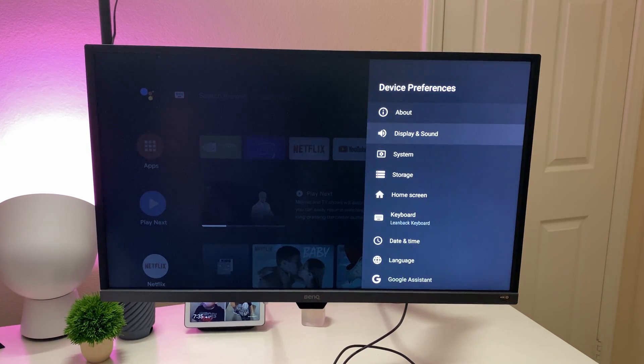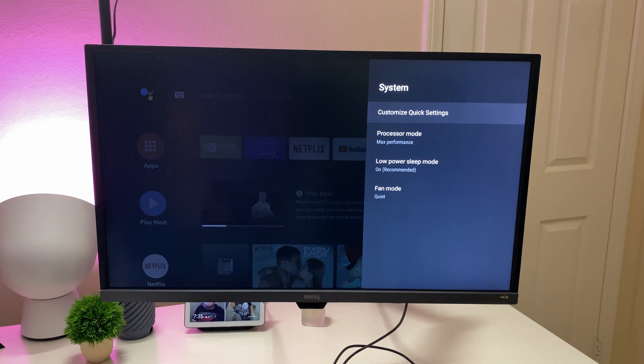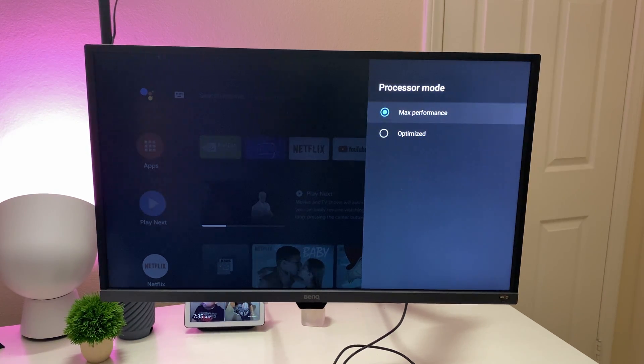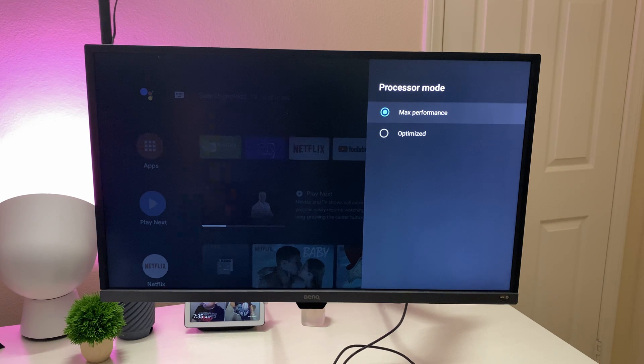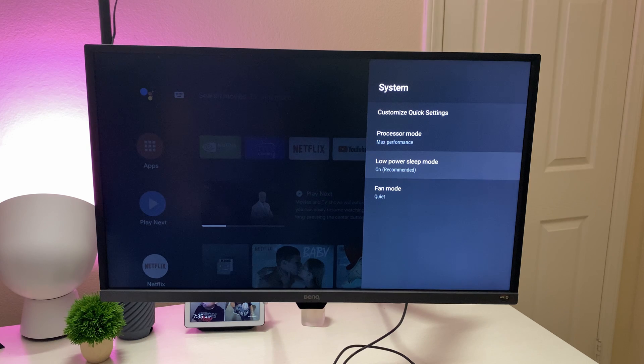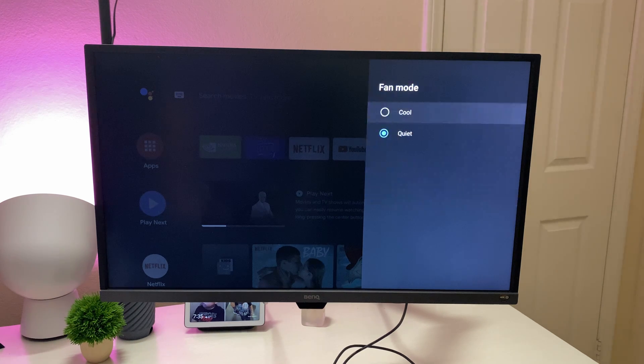Going back to the system. You can come in here if you wanted to, you could change the processor mode. It's set to max performance, which I don't know why you would want to change it, but you could change it to optimize if need be. You can also do that with the fans. You can make it quiet or cool, depending upon how you want it.